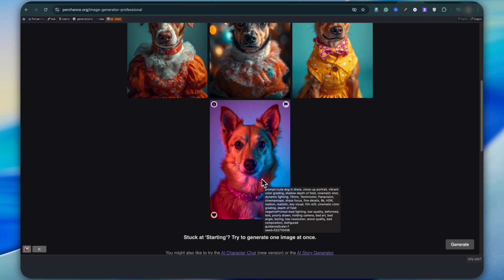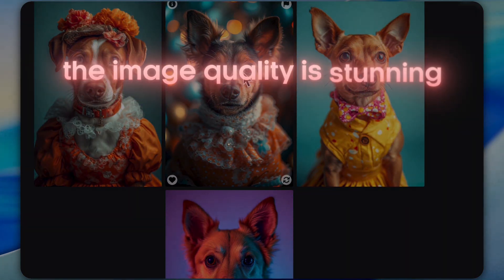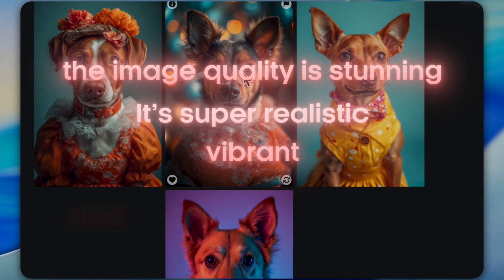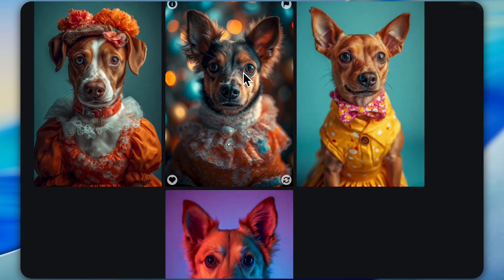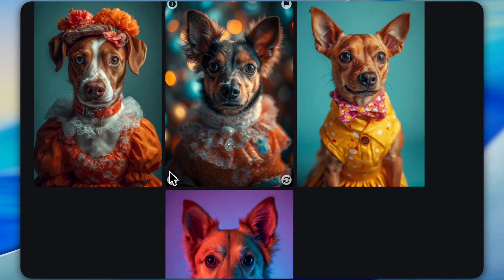It takes hardly 10 seconds, and done. Look at this — the image quality is stunning. It's super realistic, vibrant, and has that cinematic feel. You can literally see for yourself how powerful this tool is, and the best part, it's totally free. No spending money anywhere.